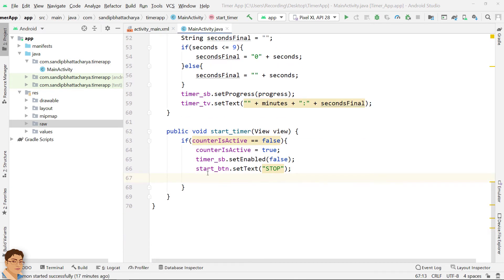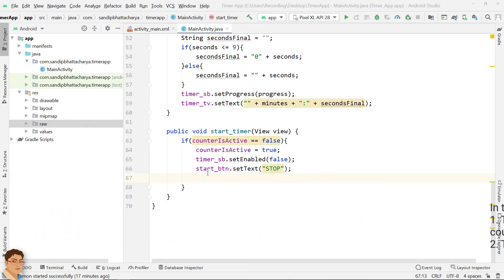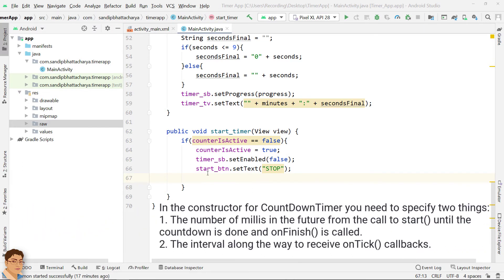Next we will instantiate the countdown timer object. Android countdown timer class is used to schedule a countdown until a time in the future defined by the value you specify with regular notifications on intervals along the way. In the constructor for countdown timer you need to specify two things.